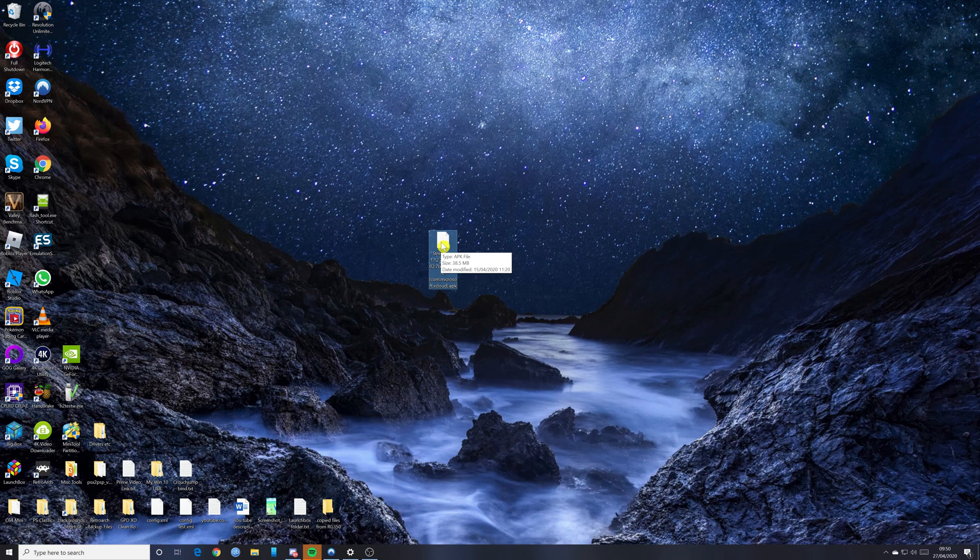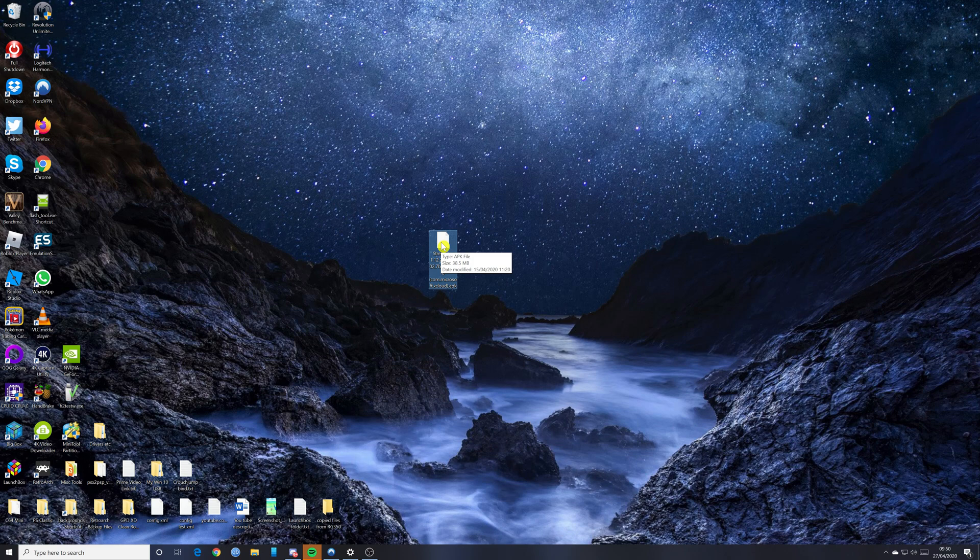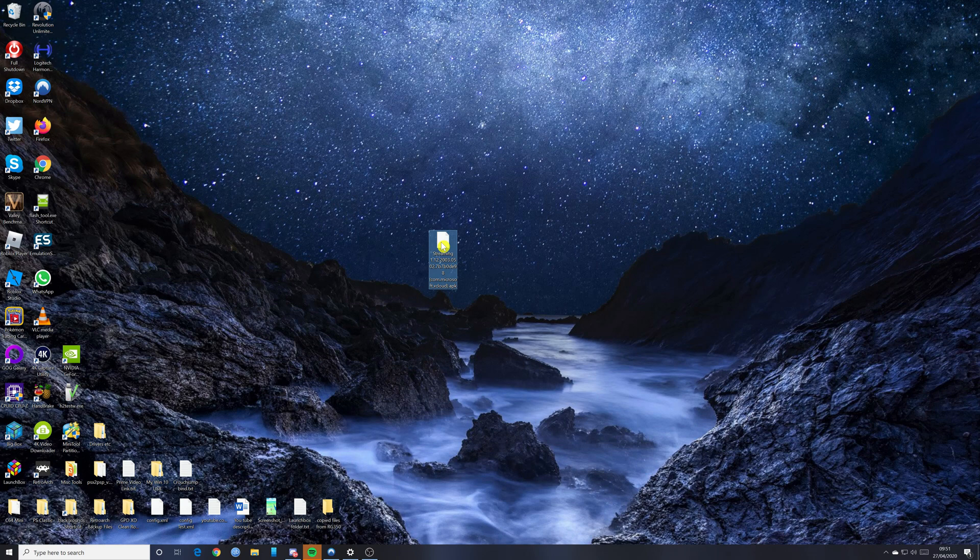Once you've got the APK file, what you're going to need to do is get it onto the GPD. So what I've actually done is I've set it so that I've got my SD card from my GPD XD. I'm going to plug it into my computer, and then I'm just going to drag the APK file across to my GPD XD SD card.